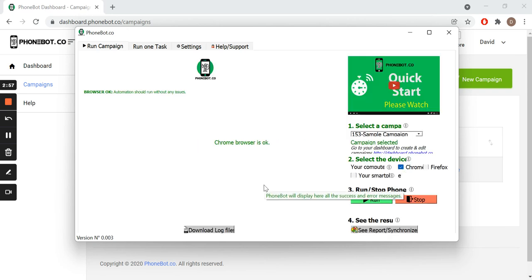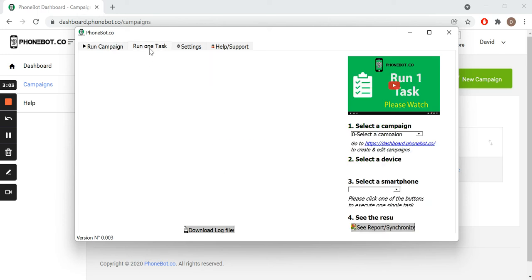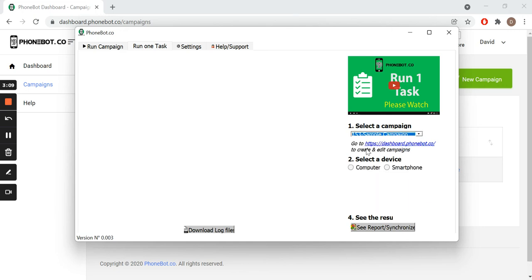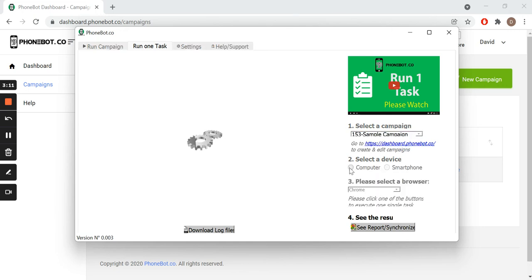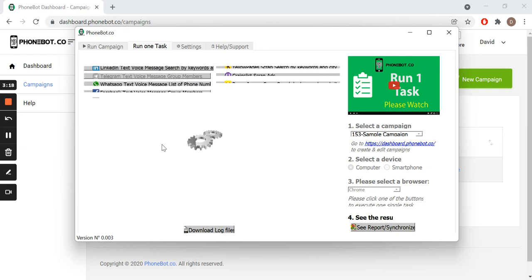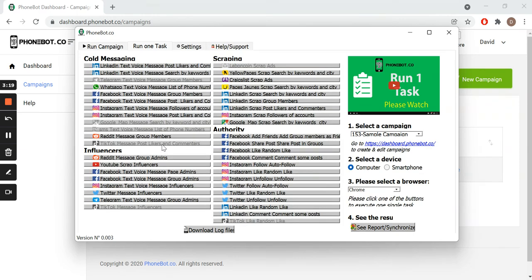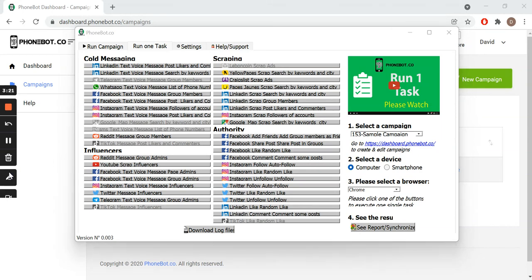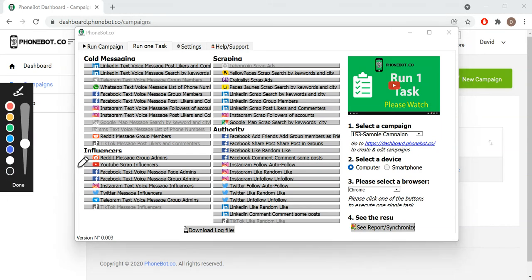For this tutorial, we will execute our task on the second tab. There we can run tasks individually. We select the campaign, the device, and all the enabled tasks will be immediately displayed in this area. All we need to do is click on our task.